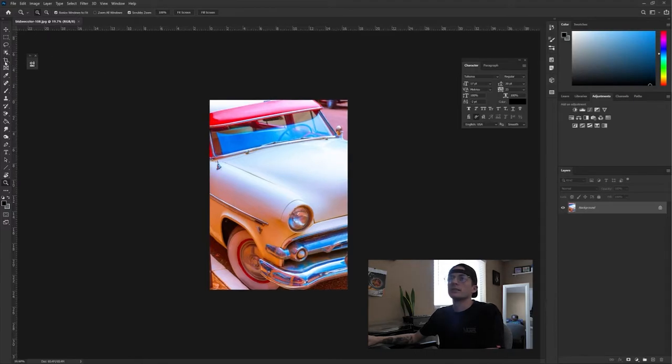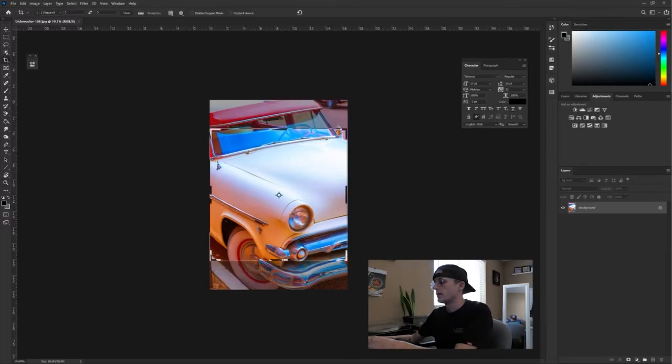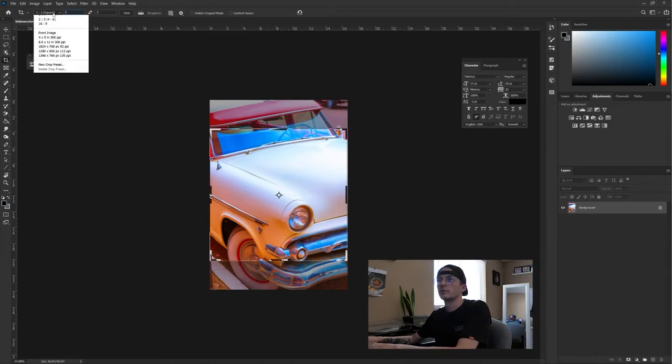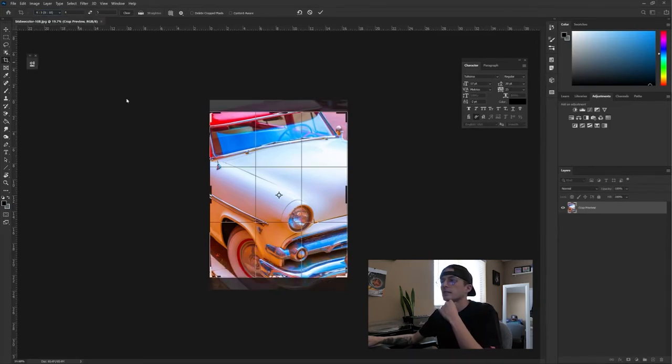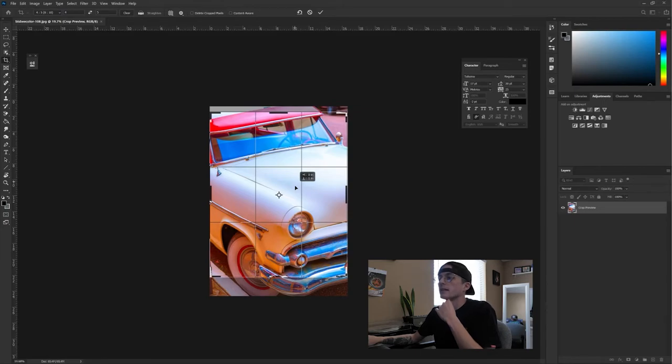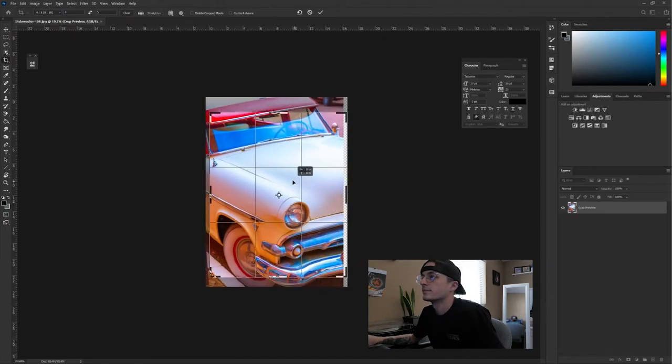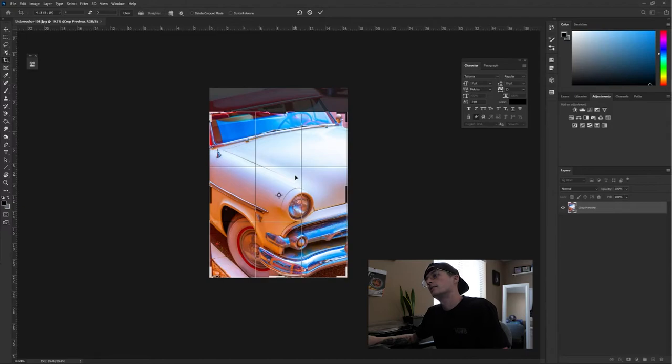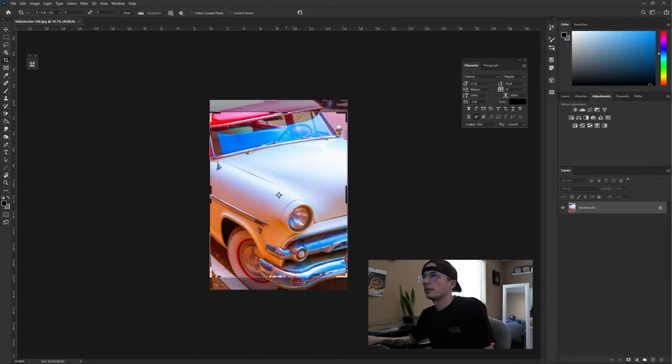I always like to make my crop four by five or five by four, however you want to say it. Just because that's what Instagram takes and everything revolves around Instagram. I actually don't like that.